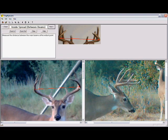Here is the spread measurement. The spread is the last measurement that is taken before the scoring is completed.